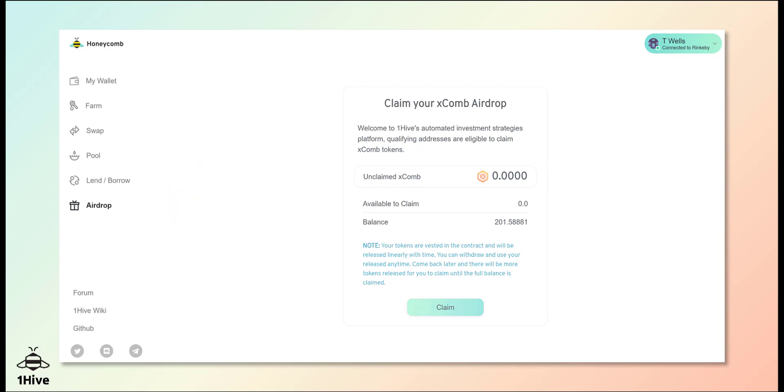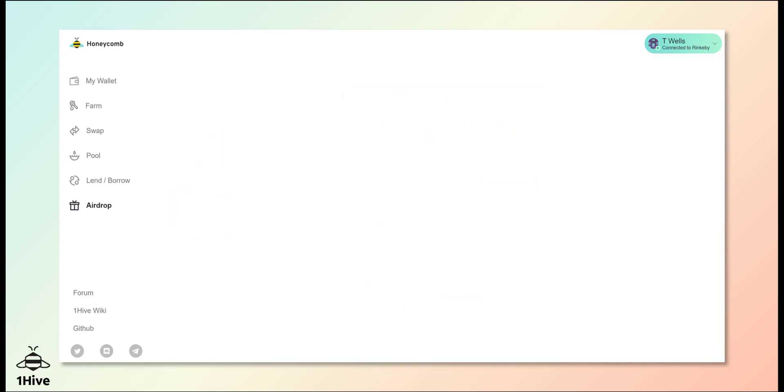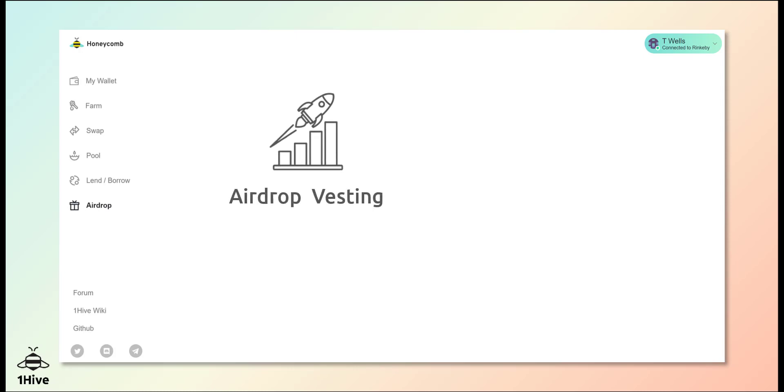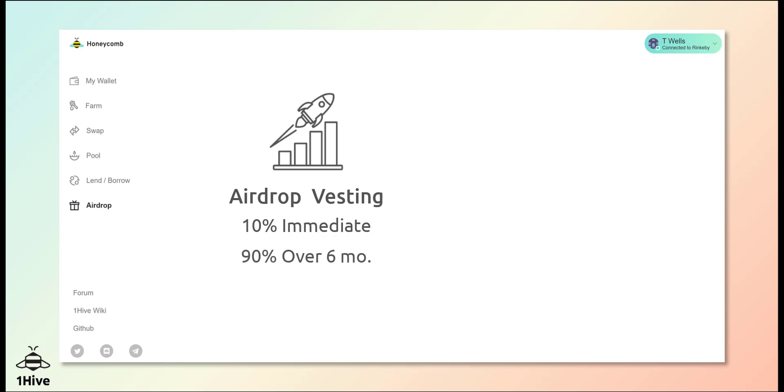All airdrop tokens will be released according to a pre-determined vesting period. 10% will be available immediately and the remaining 90% will be released over the next six months. This feature is designed to minimize sell pressure and thereby maintain a more stable COMB token price.